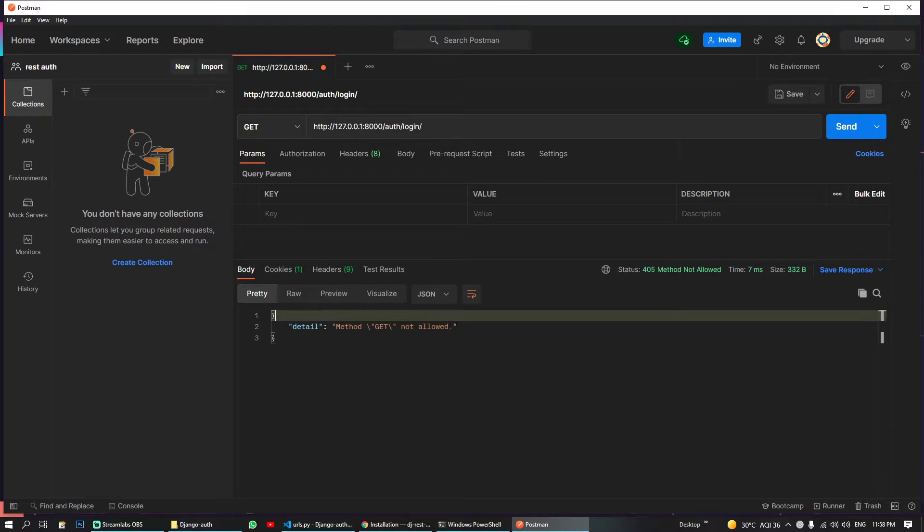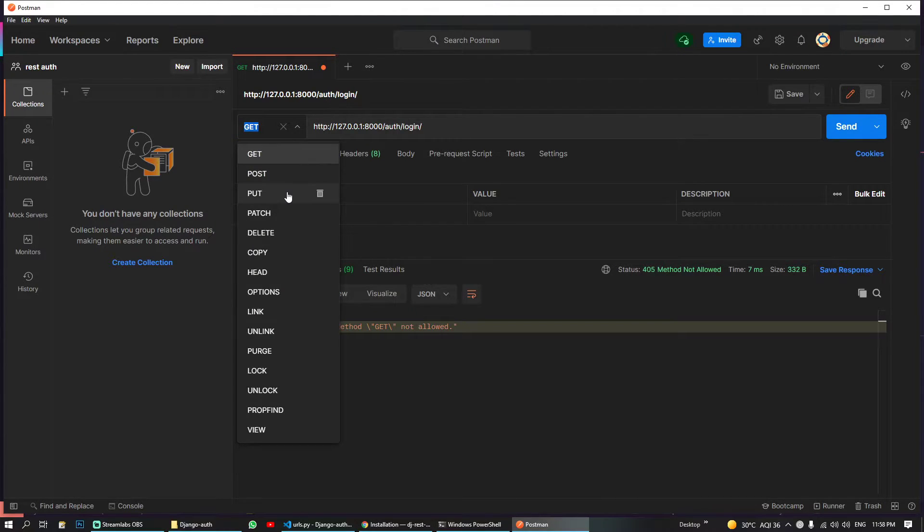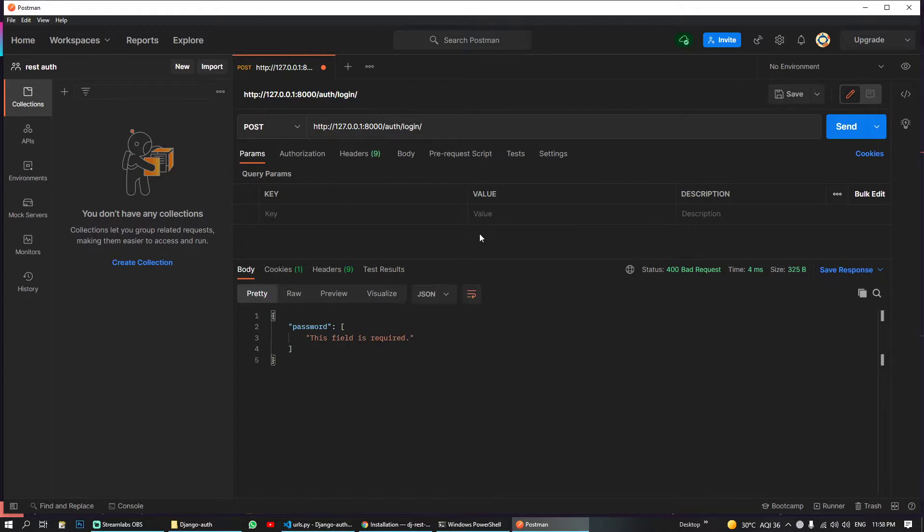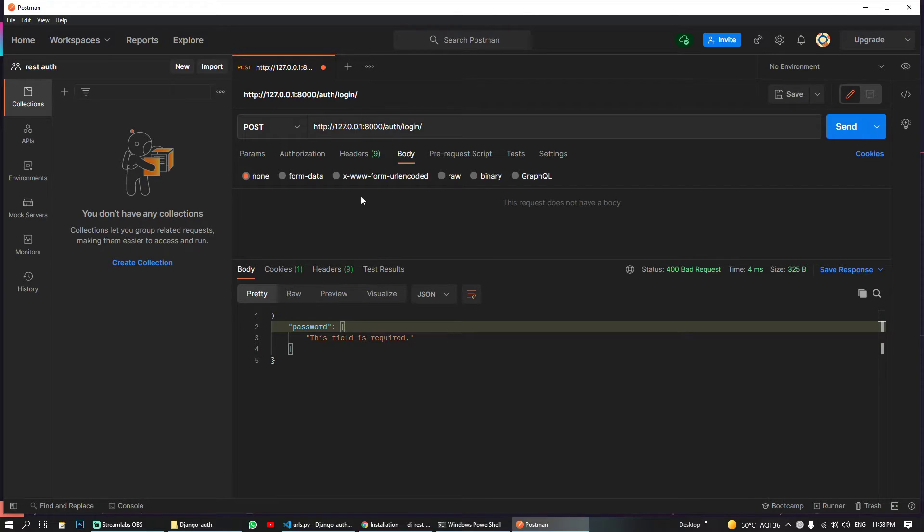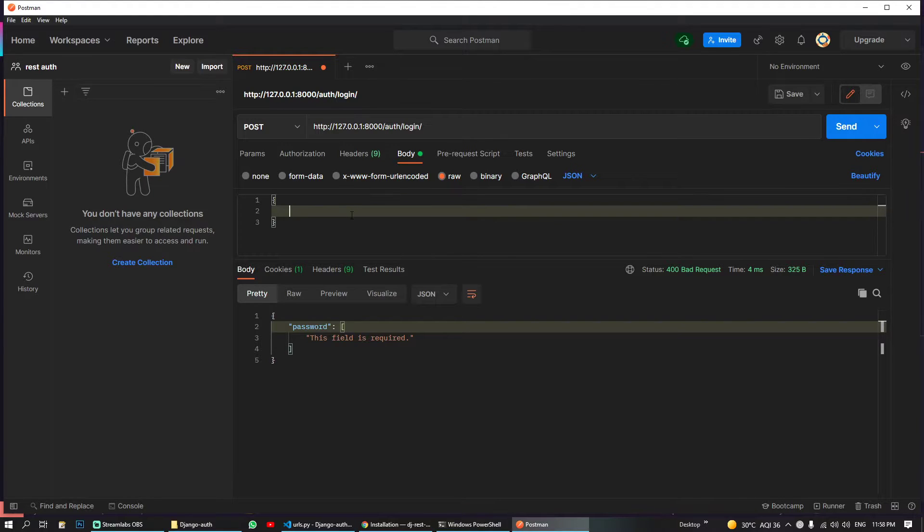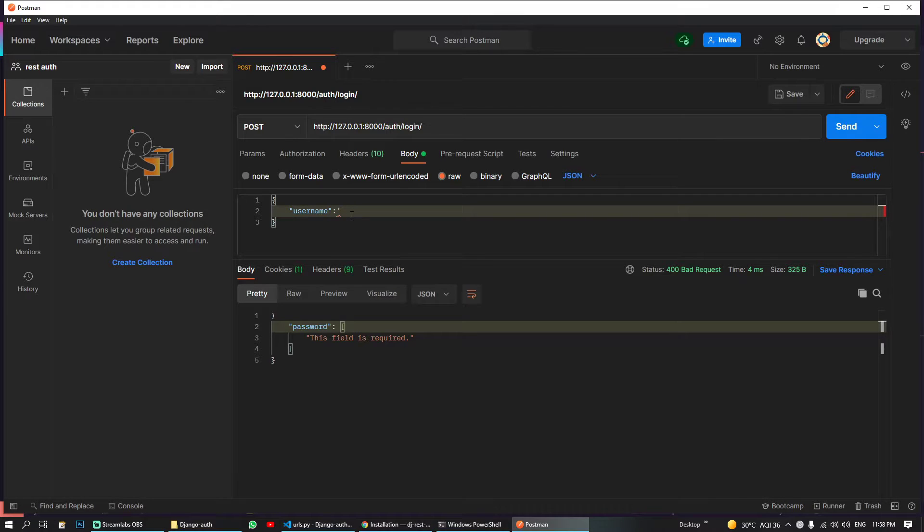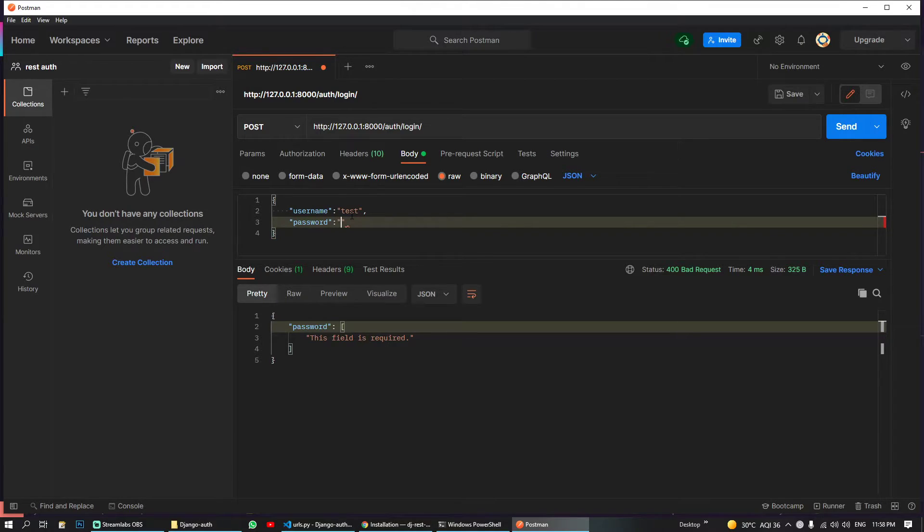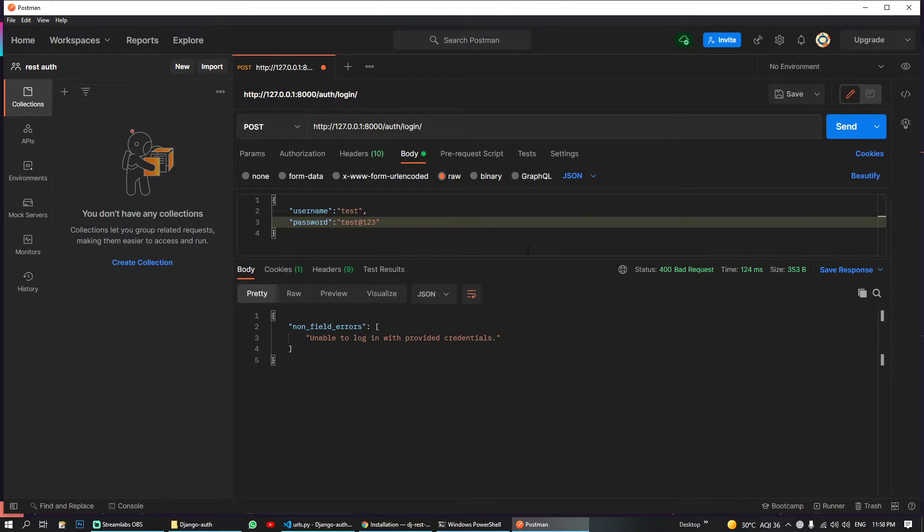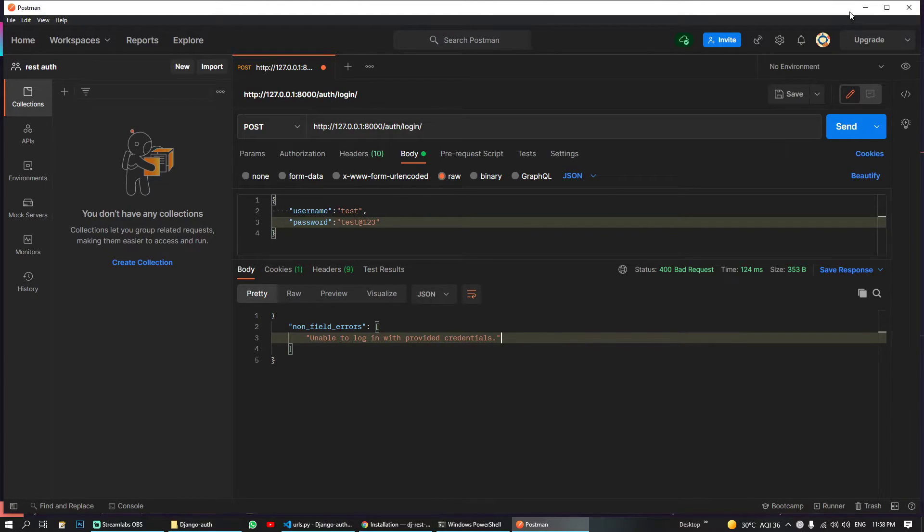So our authentication URL was this. Let's see what the heck is wrong. If we go to our login, detail: method GET not allowed. So to login we have to use POST method and password field is required. In body we have to use raw and use it as JSON. So with login we have to pass our username which is 'test'.